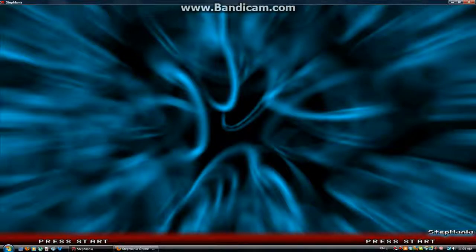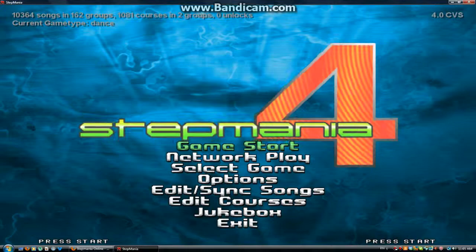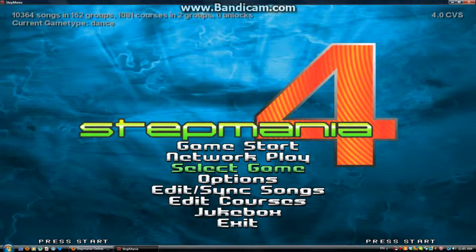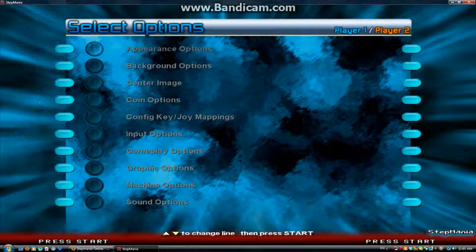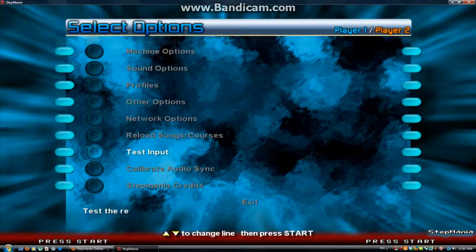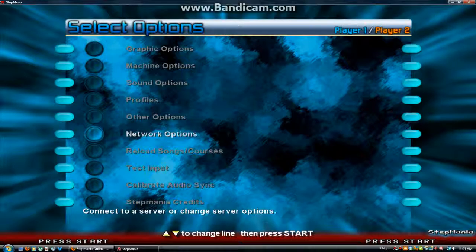First, I'm gonna click StepMetOnline — it's gonna load. All you have to do is go to Options, then you have to find Network Options and click that.